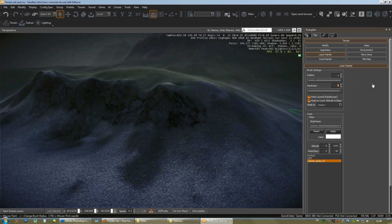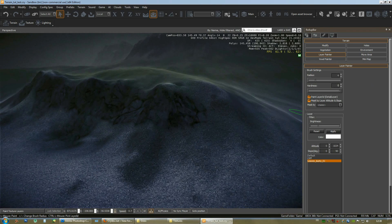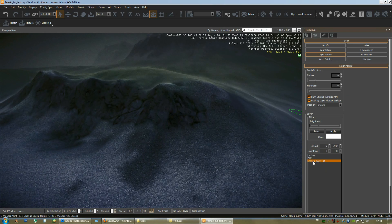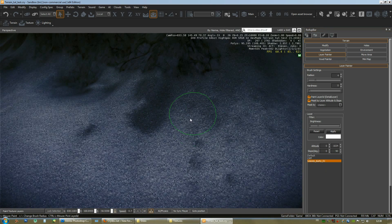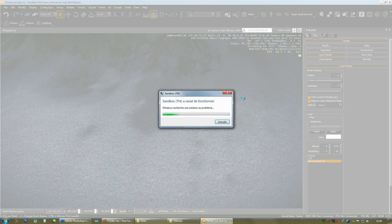So, set the hardness to 0. Always remember to do that. And you can start painting. And this is probably a crash again.